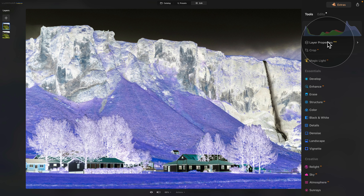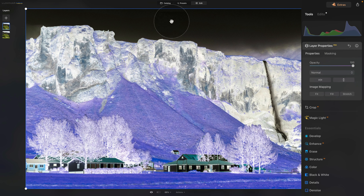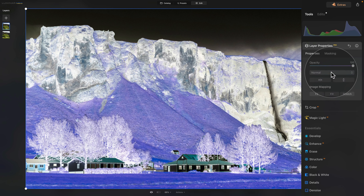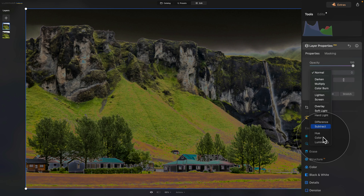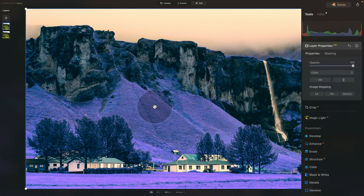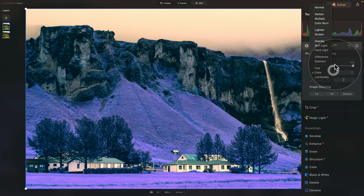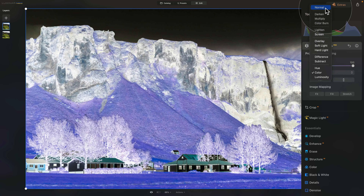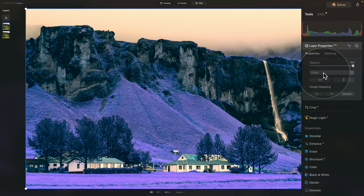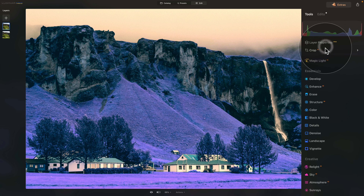Now close the Develop tool and return to the editing panel, where we're going to open the Layer Properties. Make sure you have the new layer on top selected, then in Layer Properties, change the blend mode from Normal to Color. Just like magic, we now have a beautiful purple infrared look on our image. So: duplicate the layer, invert it, and change the blend mode from Normal to Color.